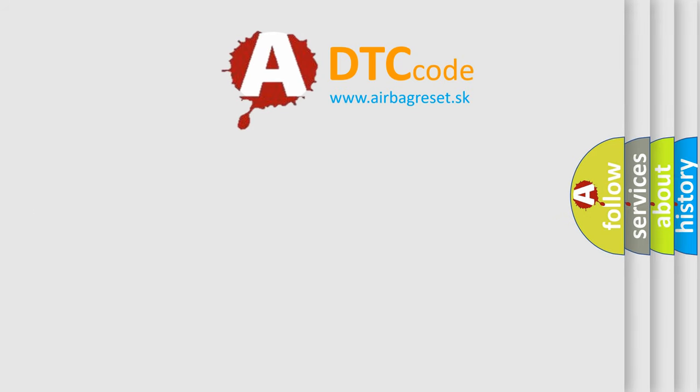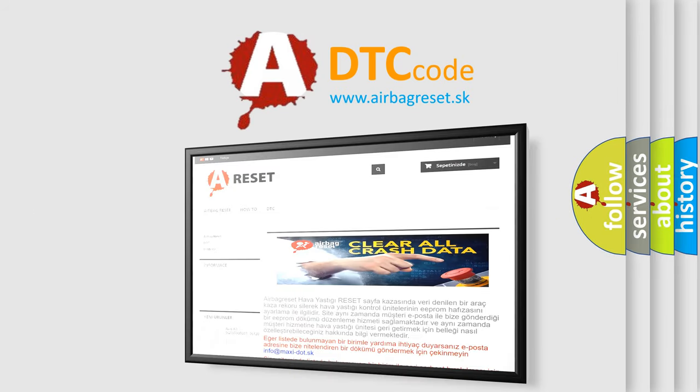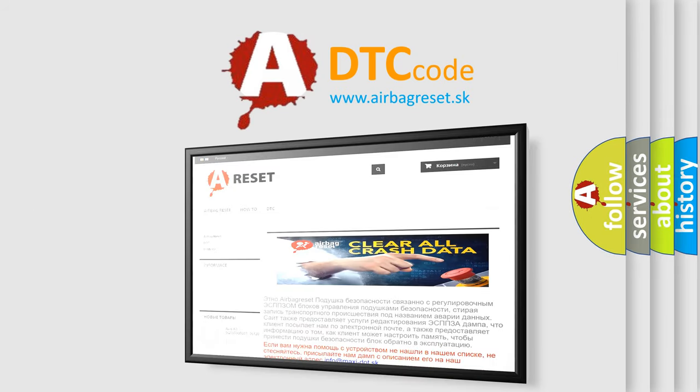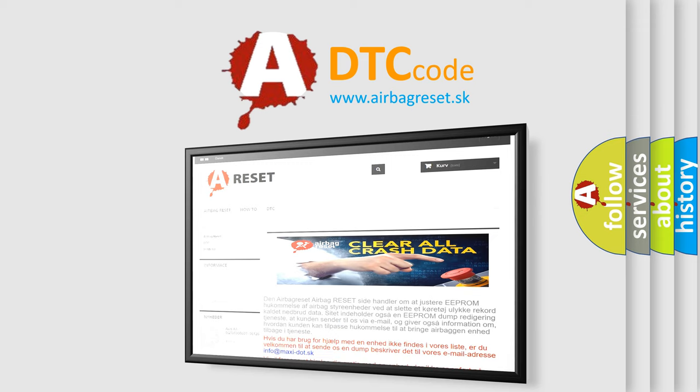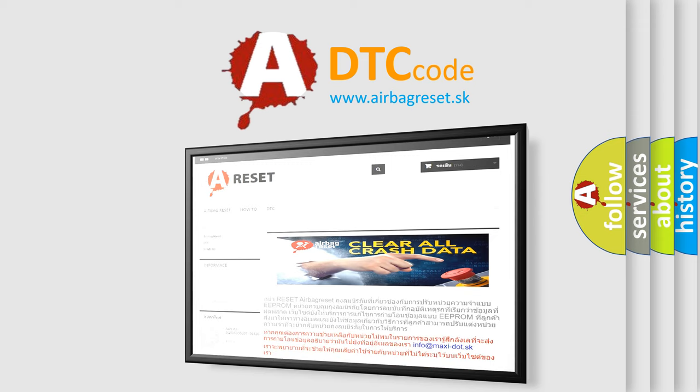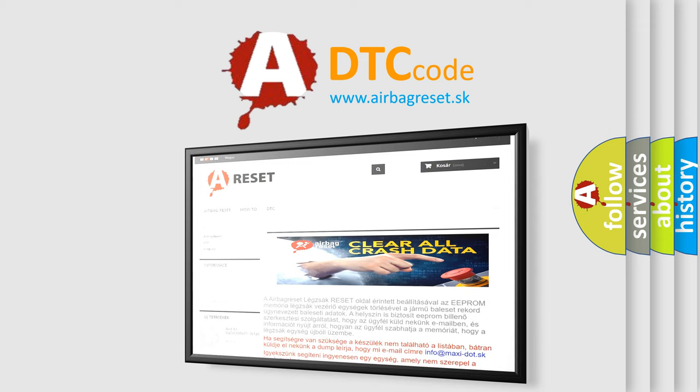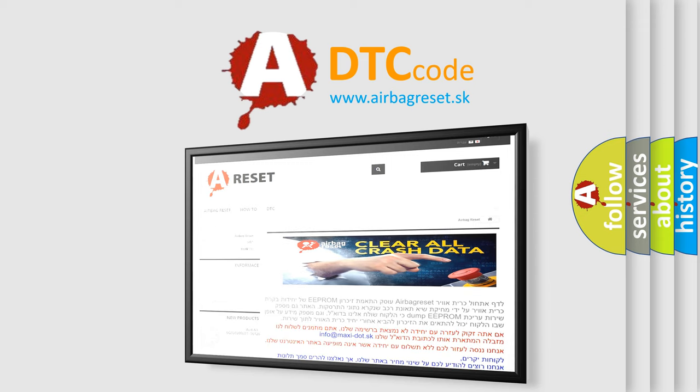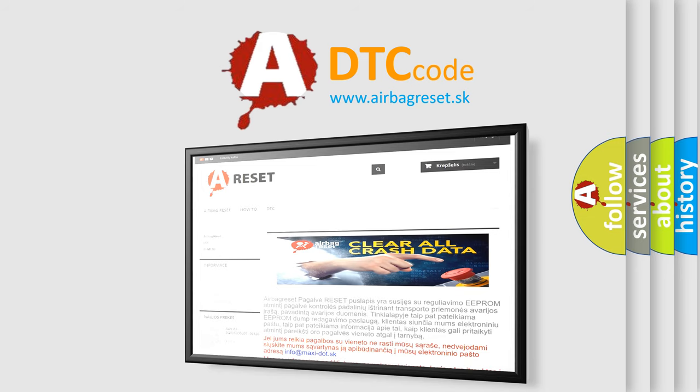The airbag reset website aims to provide information in 52 languages. Thank you for your attention and stay tuned for the next video.